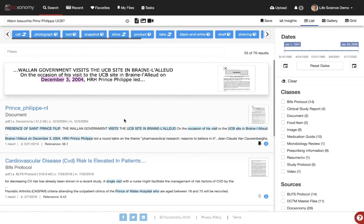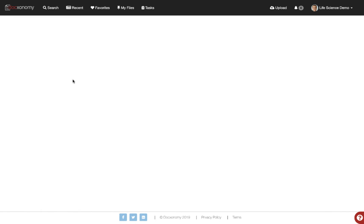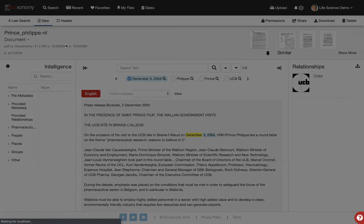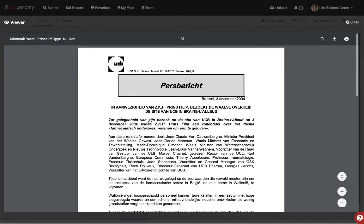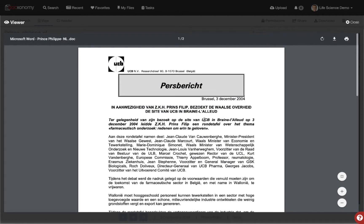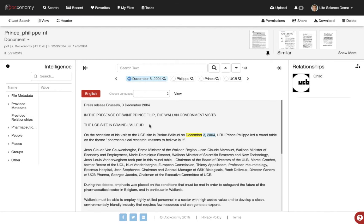We see we have an answer here — it was on December 3rd, 2004. So we actually got an answer. We searched in German, that was a German phrase, and if we open this document up we'll see the automatic English translation. If we look at the source document, we'll see it was actually originally uploaded in Dutch. So this document was a Dutch document that was stored in the system.